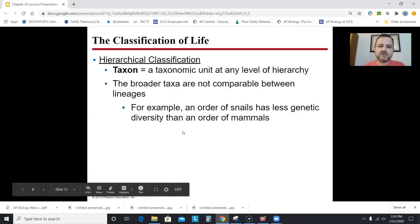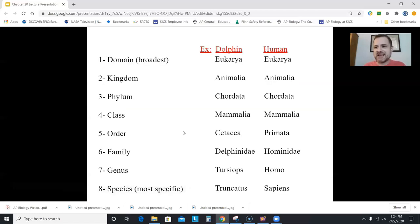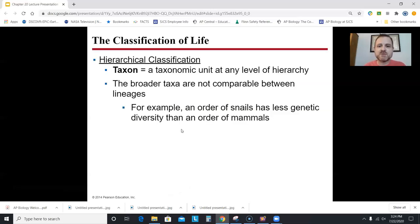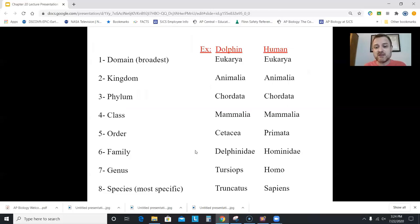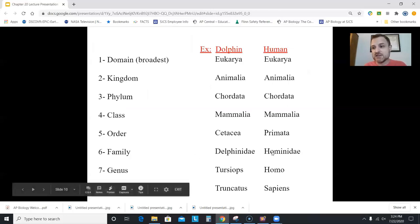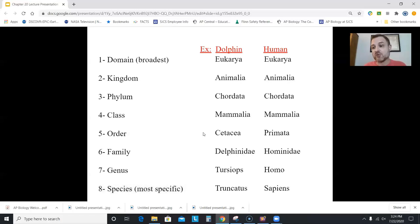The word taxon — taxa is the plural — just means a level of classification. One thing to note: an order of snails has less genetic diversity than an order of mammals, so not all orders are created equal. Some orders have lots of things in them and some have very few. For humans, the family Hominidae today contains only one living species, while for other species a family might have more than one genus or species.